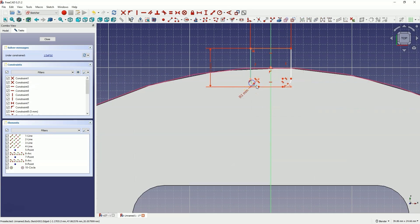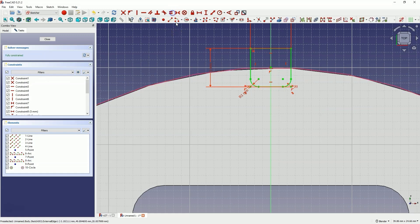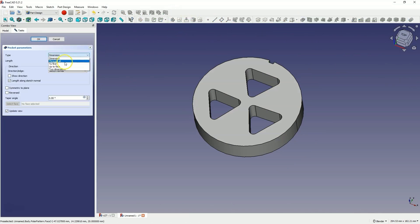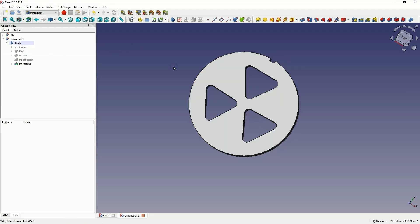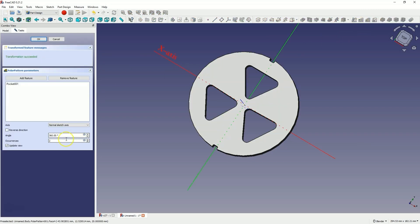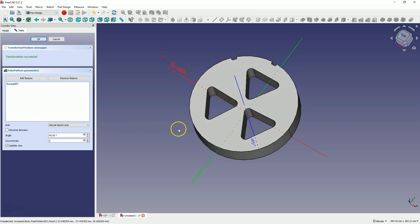These two radii will be equal to each other. Close the sketch, and I will add a pocket operation also through all. Now I will add a polar pattern of this operation. I select this operation, choose the polar pattern command. Here I would like to create this polar pattern at an angle of 45 degrees. As for the axis of the pattern, this axis is correct. I set 5 occurrences. I click OK.